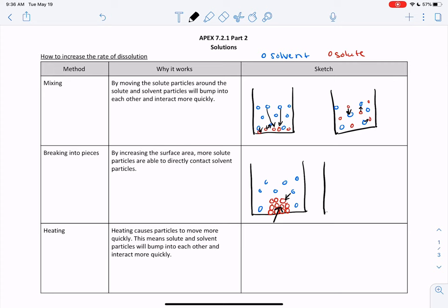So not all of the solute particles have the opportunity to interact with the solvent. But if you break it into smaller pieces or spread it out, all of them are exposed to the solvent particles and are more likely to be able to contact it. It's still not quite as good as mixing because they're not spread out evenly, but at least all of them have the opportunity to interact with the solvent.